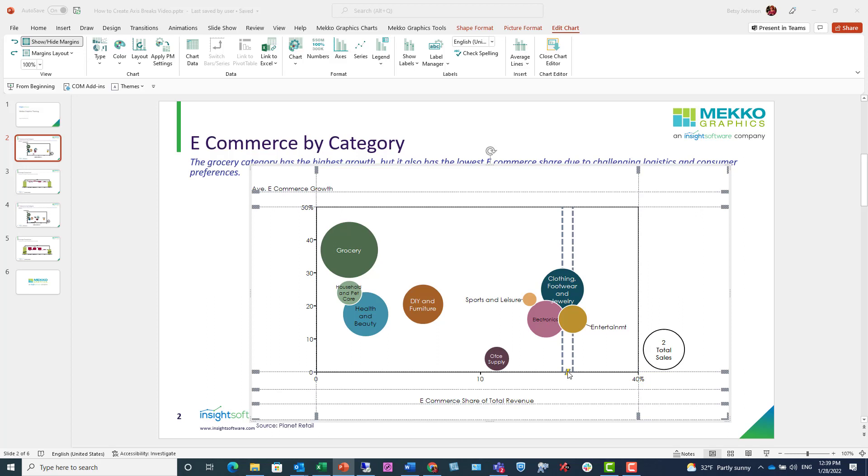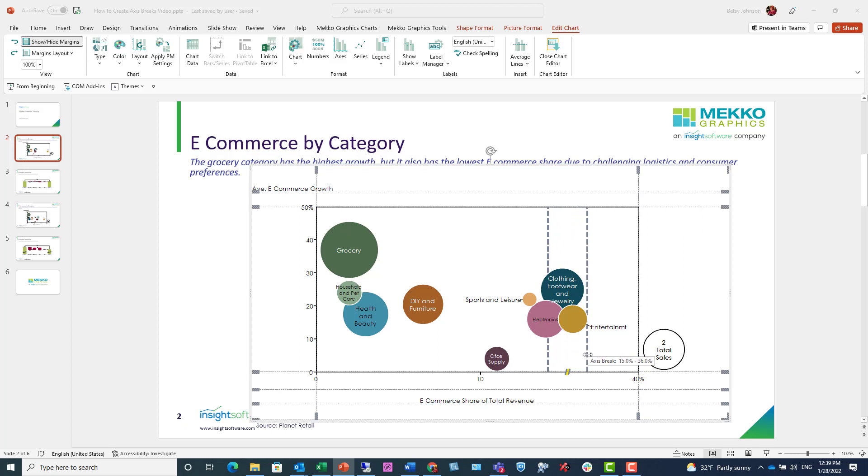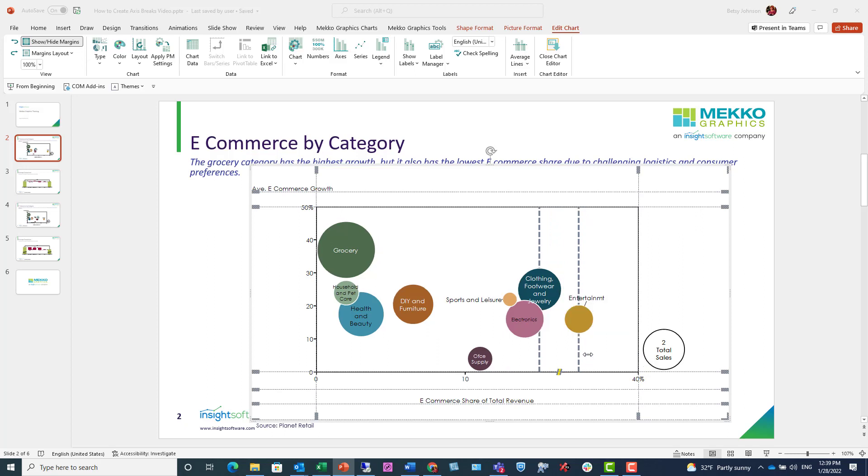Clicking on the break, I can use my mouse to widen or shorten the width of the break. This allows me to reduce the visual perception of the outlier by breaking it at the x-axis.